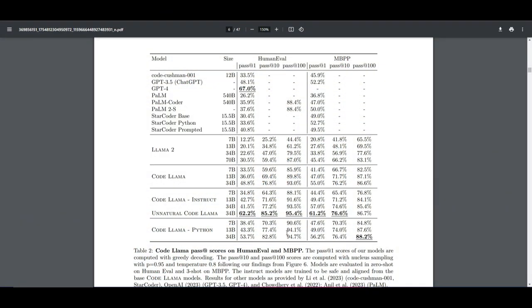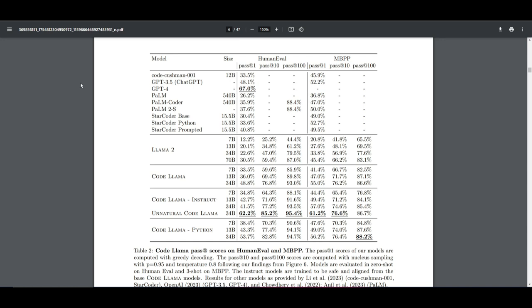The benchmark that I want to focus on is the human evaluation benchmark. This is where they have taken the Code Llama Python model, which has showcased to achieve a score of 53.7 versus GPT's 3.5 model, which achieved the 48.1 score. We can see that it's able to outpace GPT's 3.5 model, but when it comes to GPT's 4 model, it has fallen short drastically. We can see that GPT-4 was able to achieve a 67% with this benchmark.